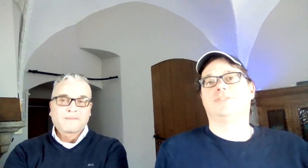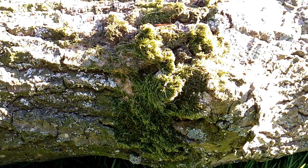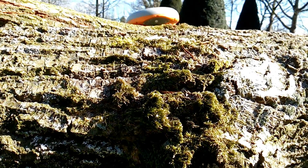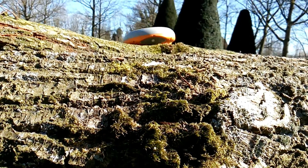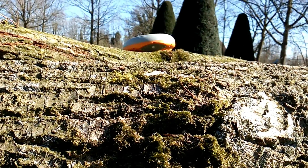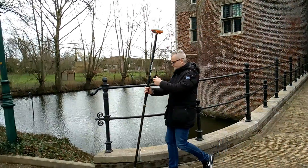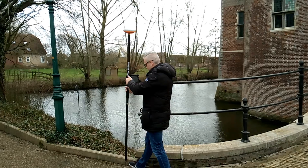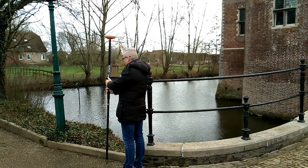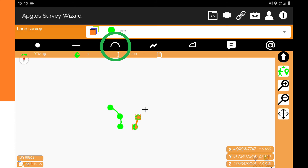That is very important to know, because the start point of the line will also be the start point of the arc. And the end point of the line will be a point in between the start and the end point of the arc. After doing this, you go to the end point of the arc and then you click the arc button. The line changes again to an arc.